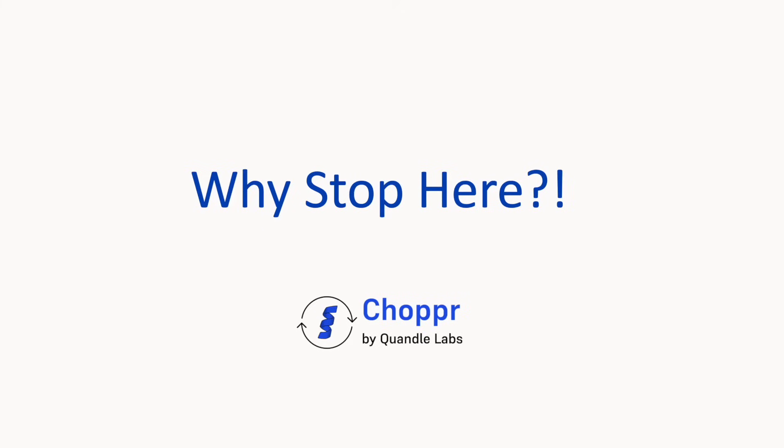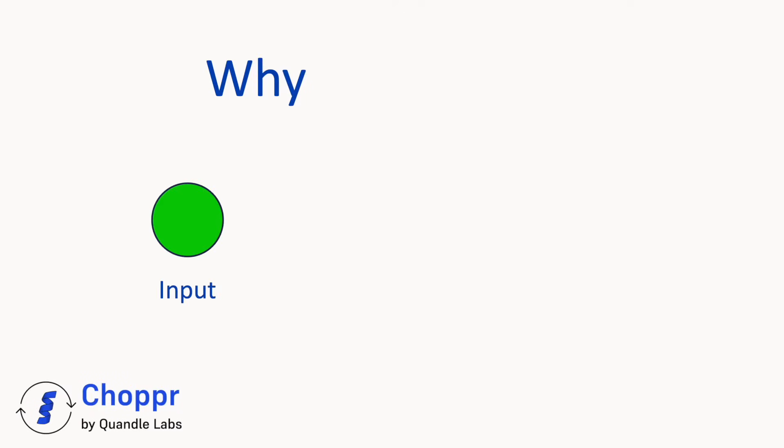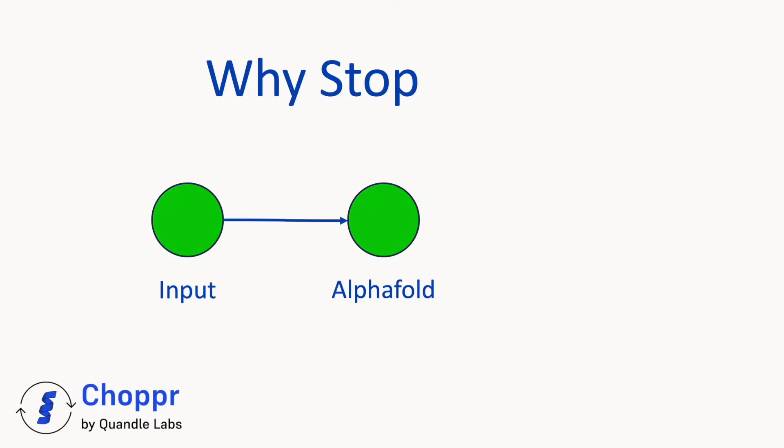Today, we at Chopper are excited to announce the Why Stop Here video series. Most tutorials on biotech tools simply introduce the tool and conclude the video. But in Chopper, you can do so much more.